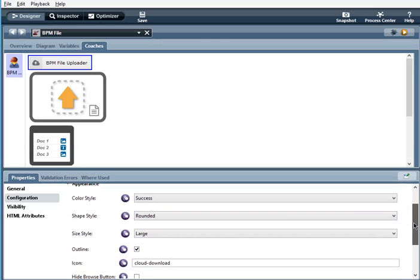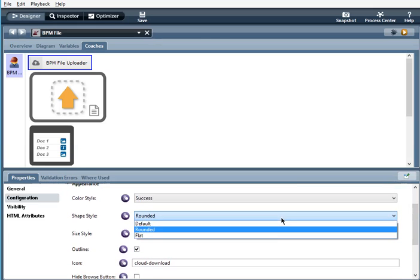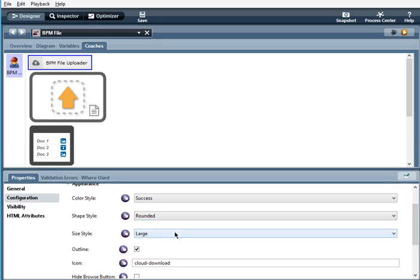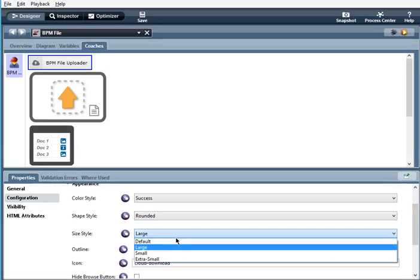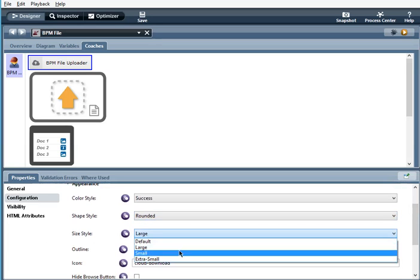Shape style, you can have it as default, rounded, or flat. Size style: default, large, small, extra small.